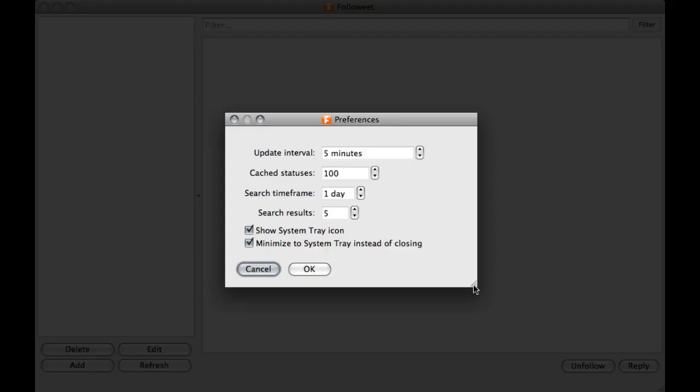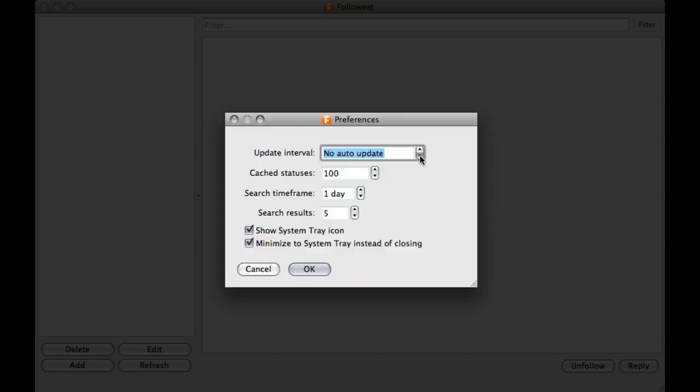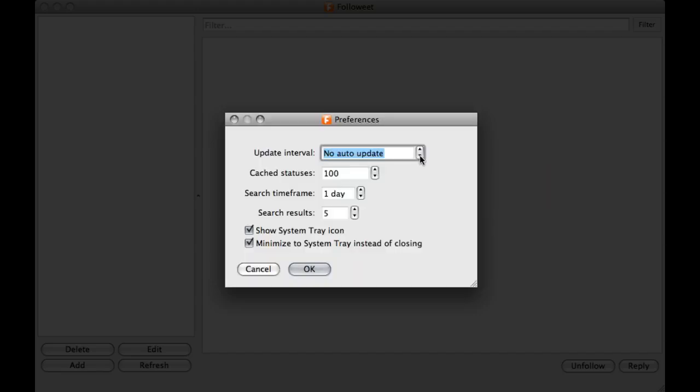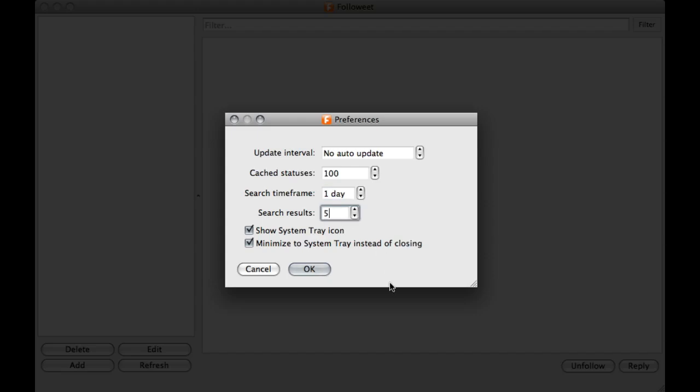Step 1 is to configure your preferences. This is important when getting started because you don't want to have to delete 100 messages sent by accident. Update Interval should be set to No Auto Update. Cached Status should be set to 100. Search Time Frame should be set to 1 day and Search Results set to 5. Also check the Show System Tray icon and minimize the system tray instead of closing.